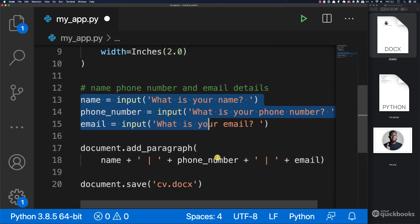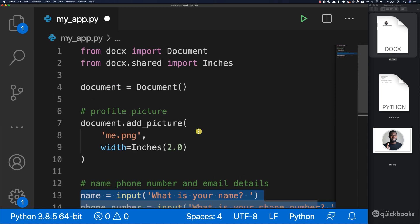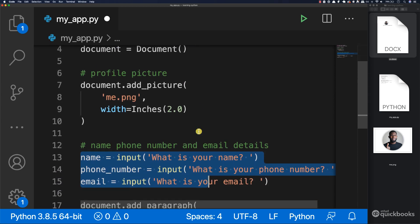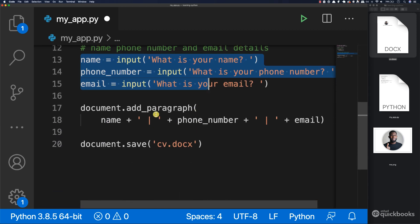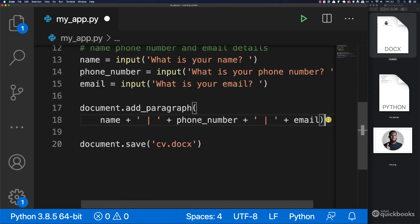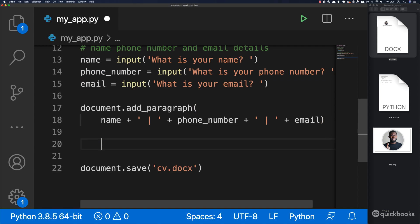There you have it. Now we have two comments here. Let's go ahead and after the paragraph, let's add yet another comment. Here I'm going to say 'about me'.